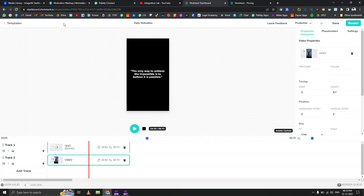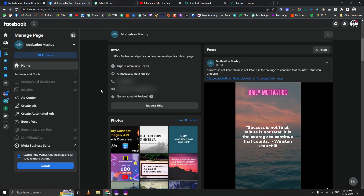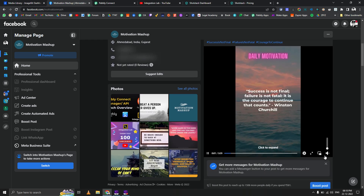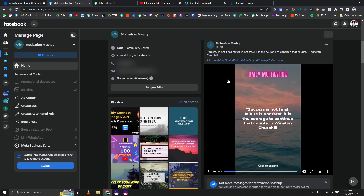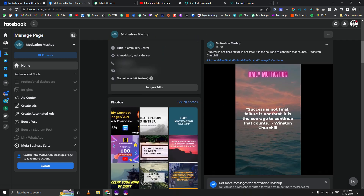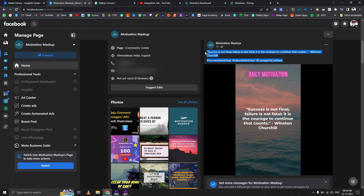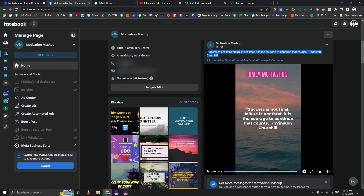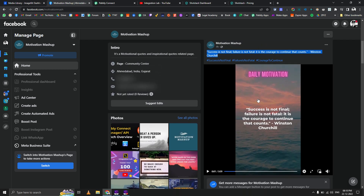Let's see the output first. Here is a dummy Facebook page. You can see the motivational quote and hashtags will be generated by OpenAI — first it generates the motivational quote, then it generates related hashtags for that particular quote. Then it generates the video based on your template.